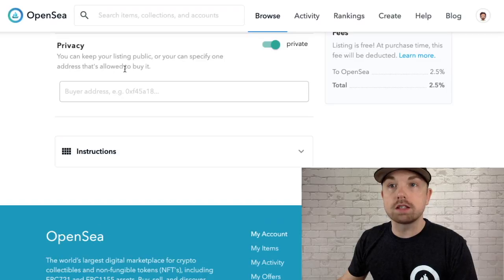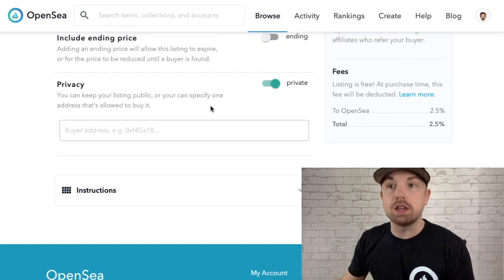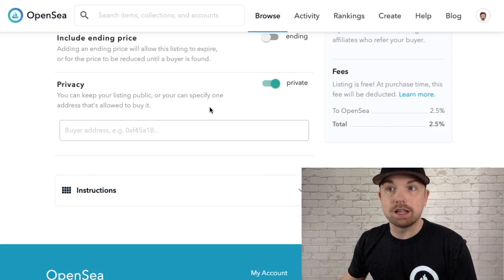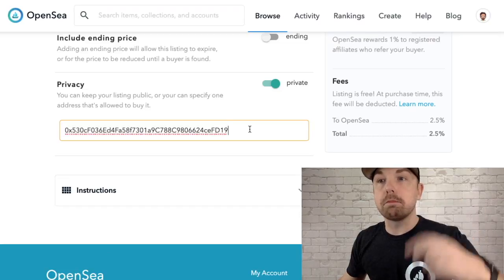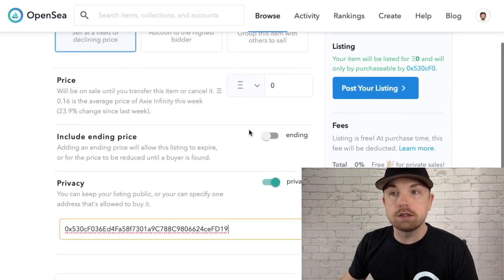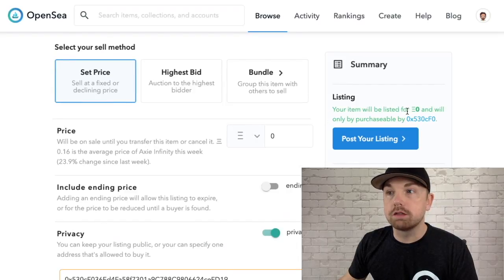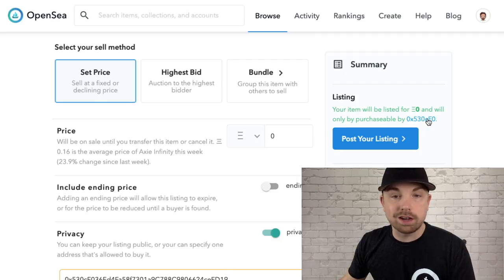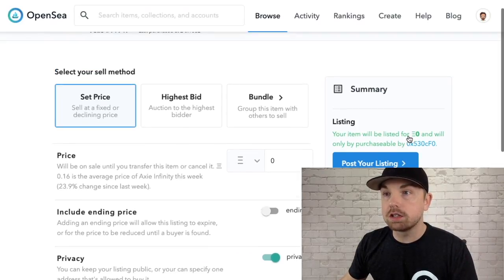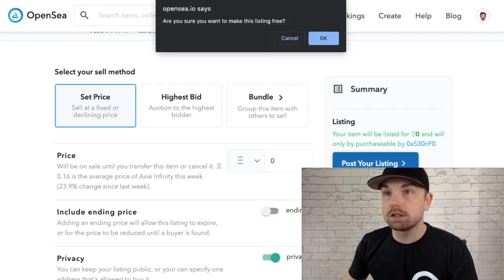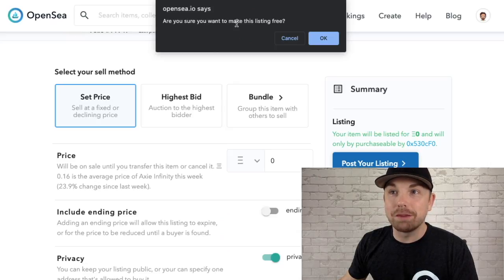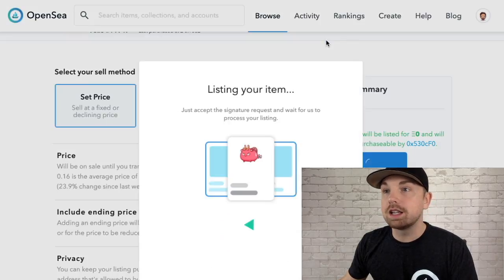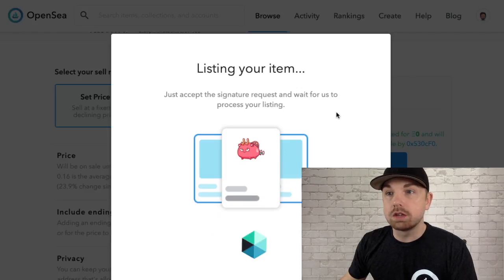Down here it says Privacy — you can keep your listing public or you can specify one address that is allowed to buy it. I want Dan to be the only one able to accept this gift for free, so let's pop Dan's address in here. We can see that your item will be listed for zero ETH and will only be purchasable by the specified address — Dan's address. Let's go ahead and post the listing.